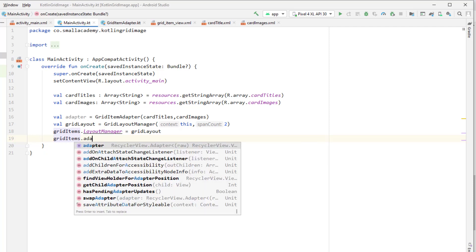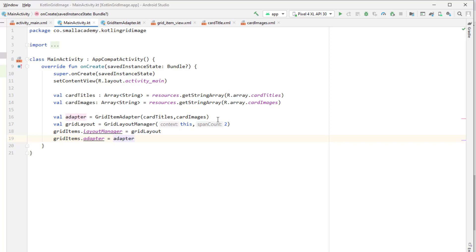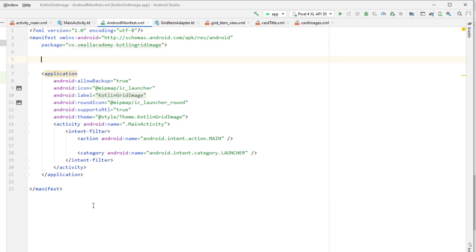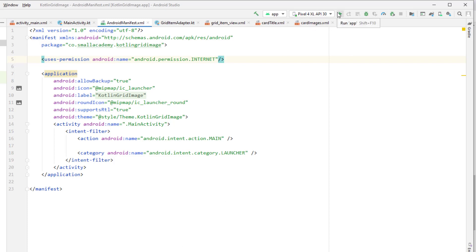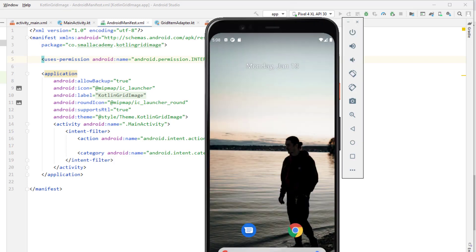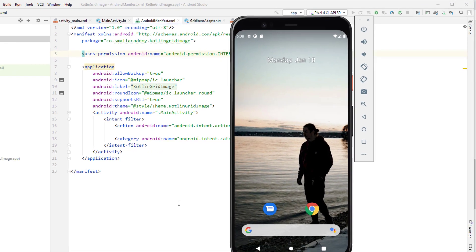To access images using URLs we need to give internet permission to the application, so go to AndroidManifest.xml and add the INTERNET uses-permission. After that we are ready to run the application. I have my emulator open, let me close this sample application — the app is building right now.